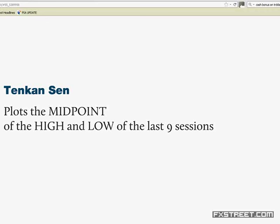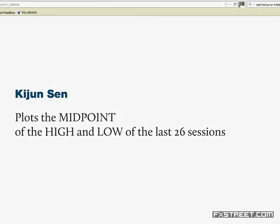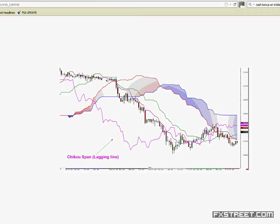The Kijun Sen — the standard line, shown here as the green line — is 26 periods. It plots the midpoint of the high and the low of the last 26 periods. They're used similarly to moving averages in the fact that they need to be in order to confirm the trend.